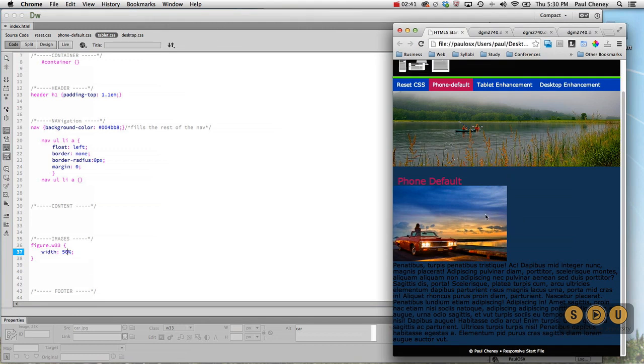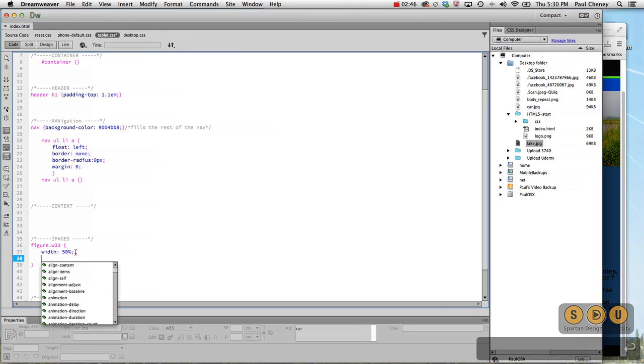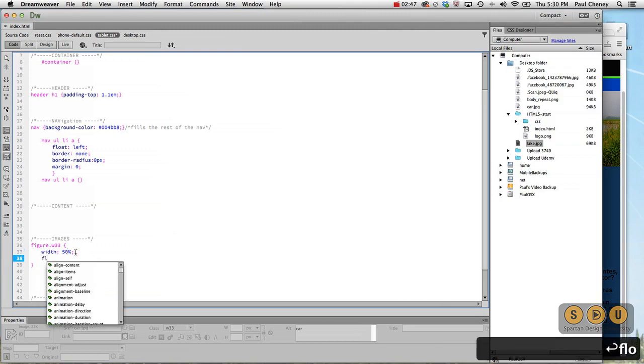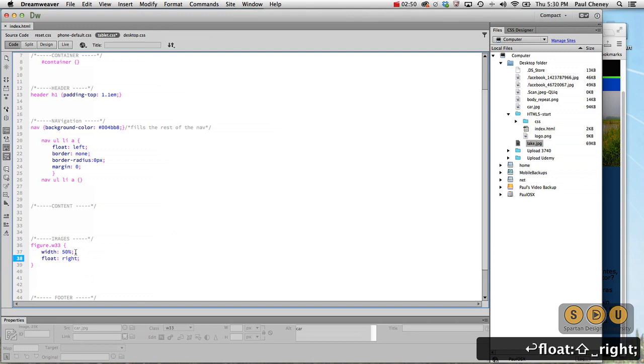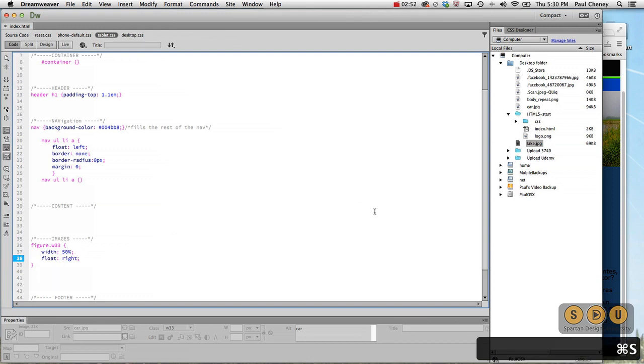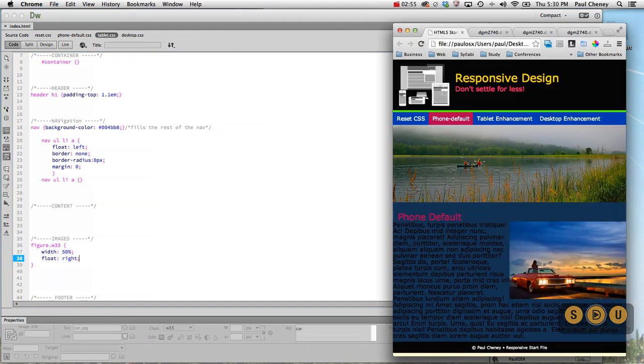And from our design documents it's supposed to be to the right and the text is supposed to float around it. So we're going to do float to the right. And that should push it over there. And now the text flows around it.